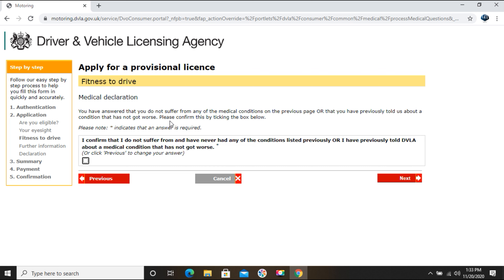You need to make a payment of £34 to confirm your DVLA provisional license application. Click Next, then enter your card details. Due to security reasons I cannot show the card details on screen, but I'll complete the payment.